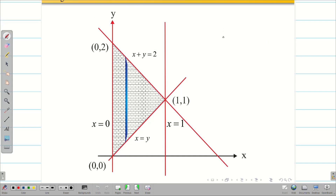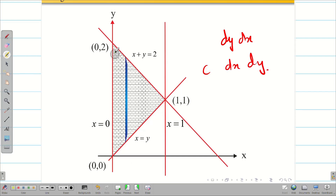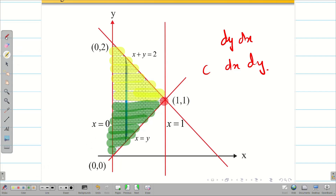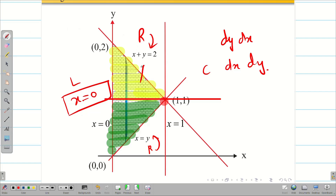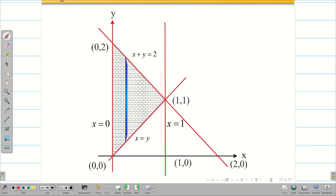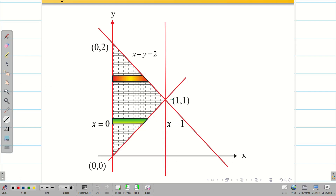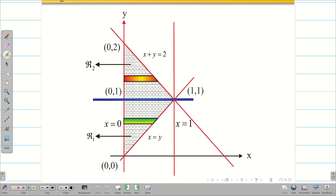But I want to change the order. So given order dy dx becomes dx dy. Now drawing a horizontal strip: from x equal to 0 up to a certain point it goes to x plus y equal to 2, but after the point (1,1) the strip touches the line x equal to y. The right-side boundary changes, so this is not a single region problem — it is a double region problem. I must split along a horizontal line through (1,1) into region 1 and region 2.